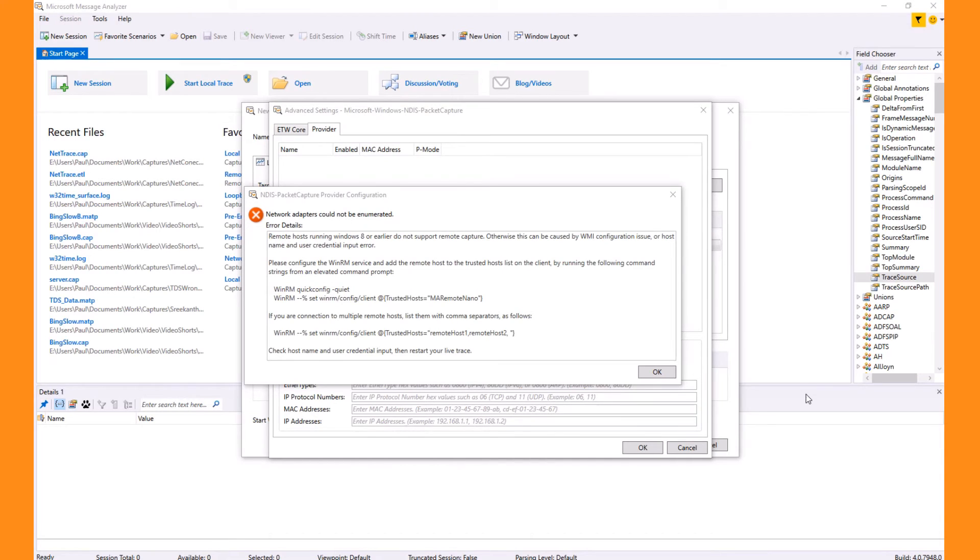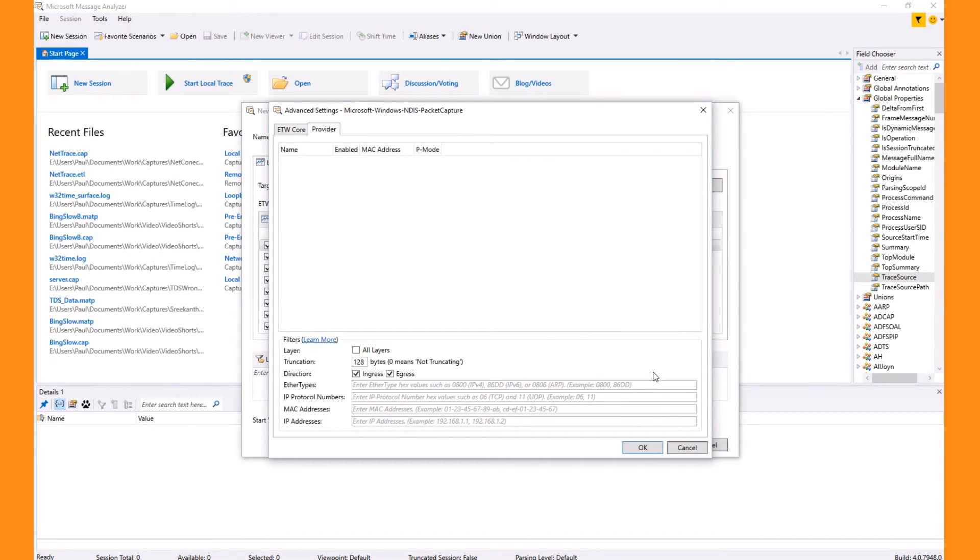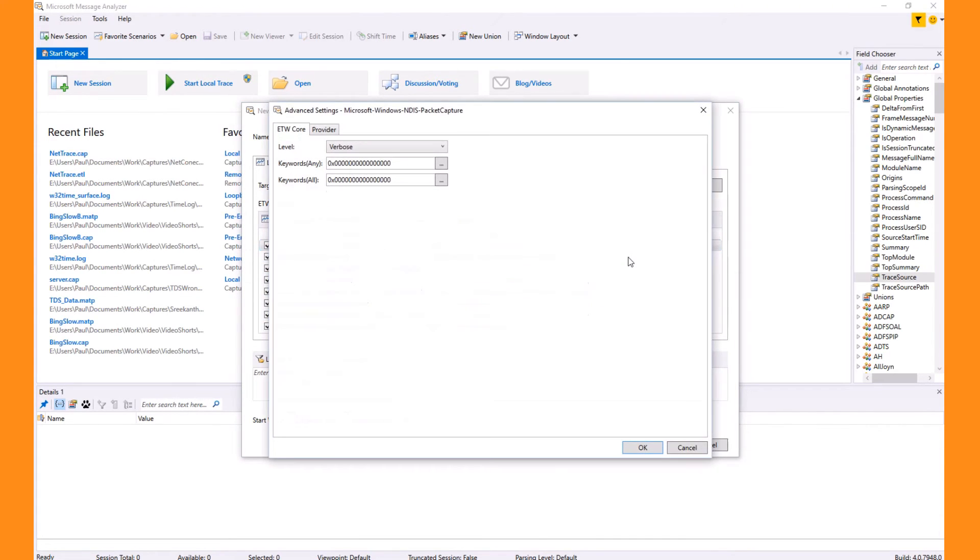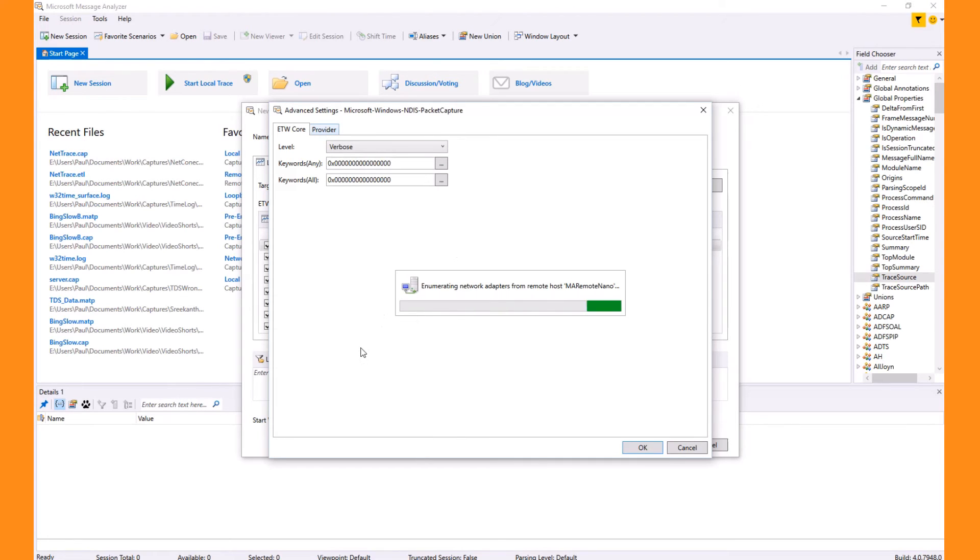Now that I've completed that step, I return to Message Analyzer. No need to exit Message Analyzer. Just exit the dialog and re-enter by selecting Configure. Now I can open that Provider tab. At this point, it's contacting the target machine and pulling back the provider information.